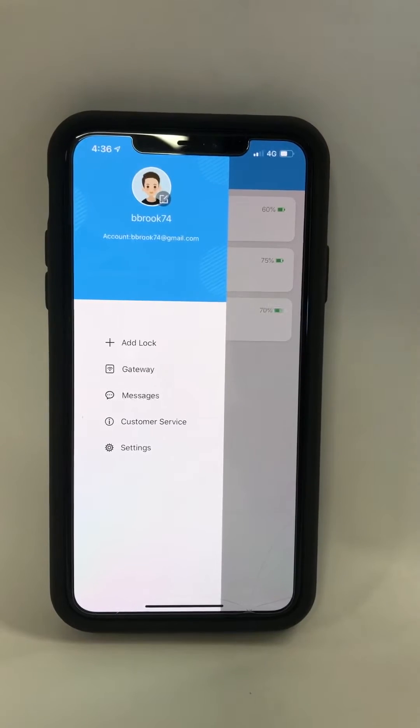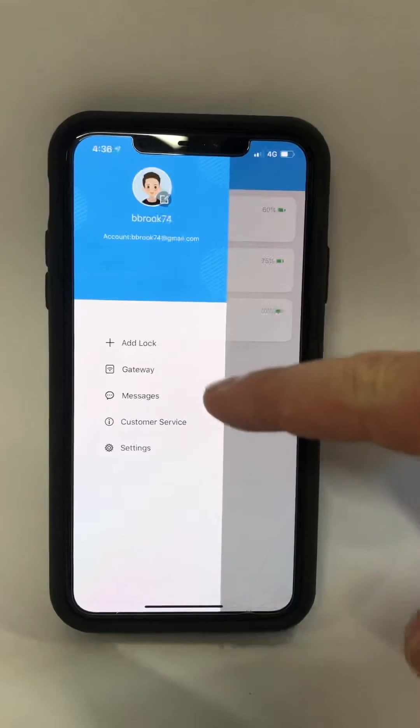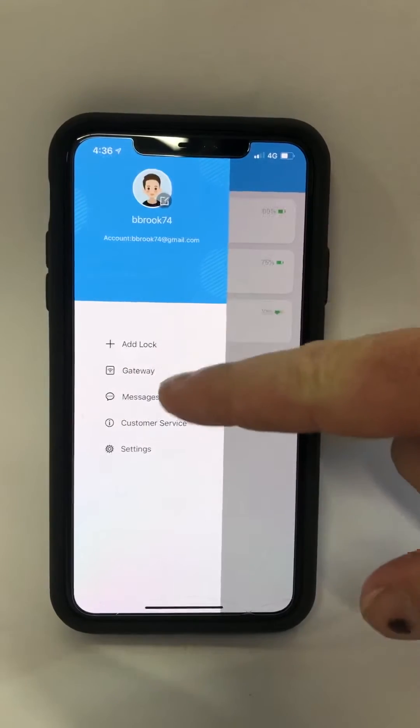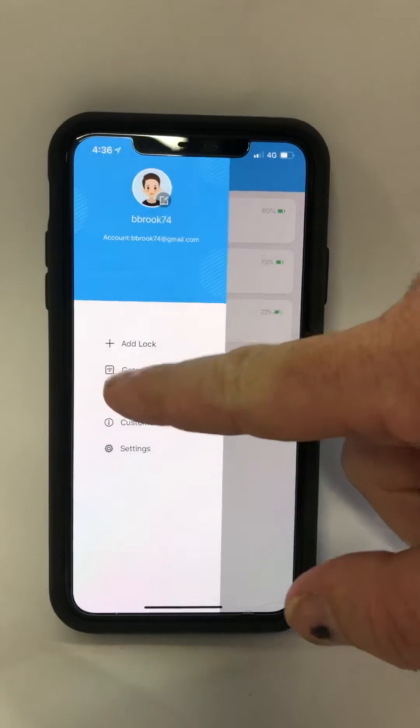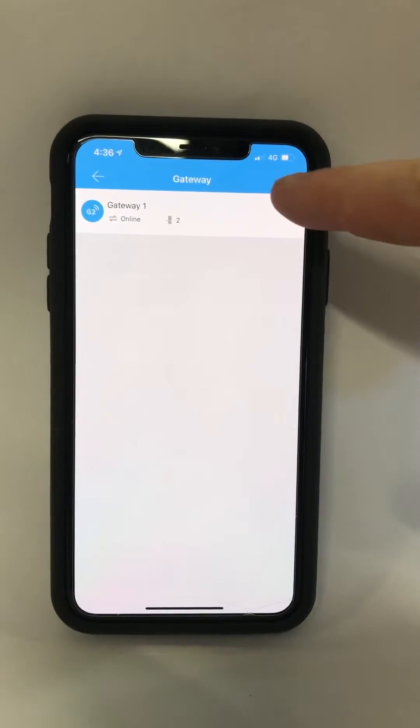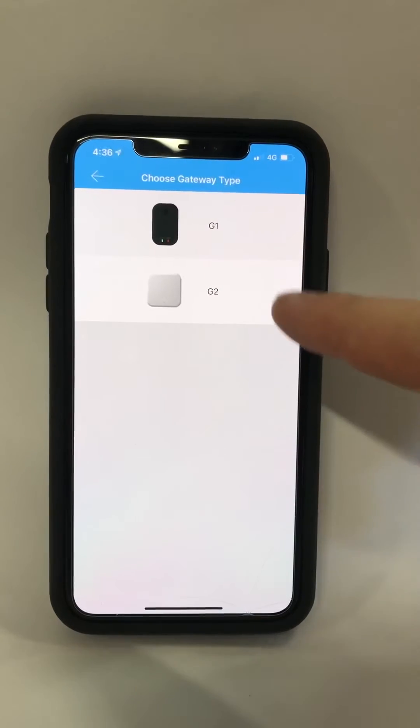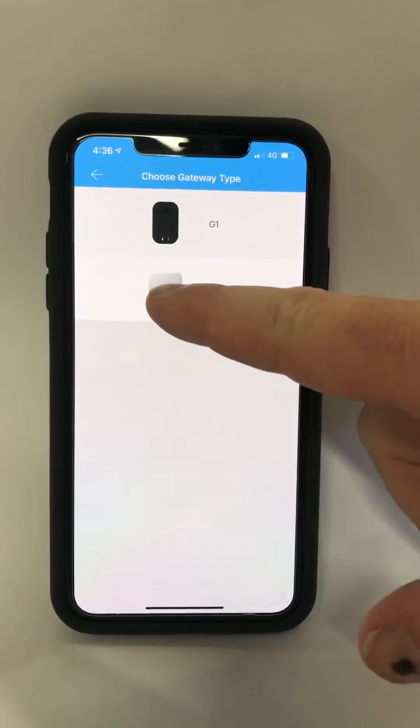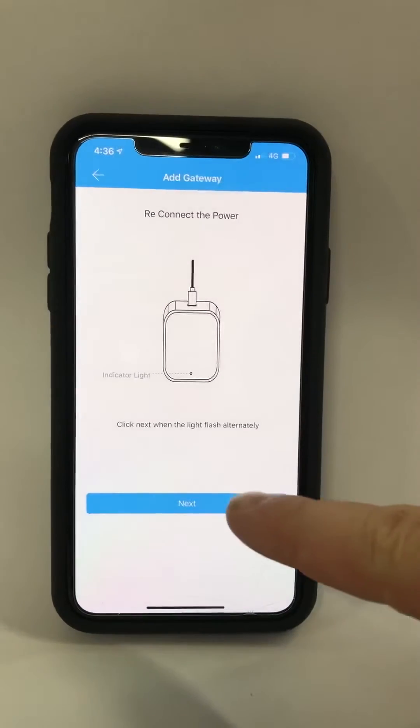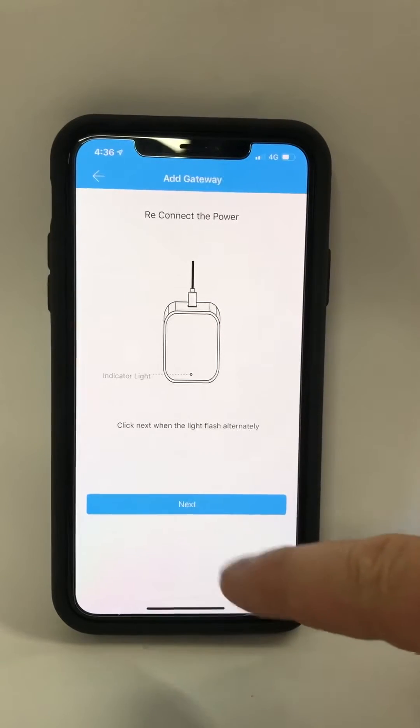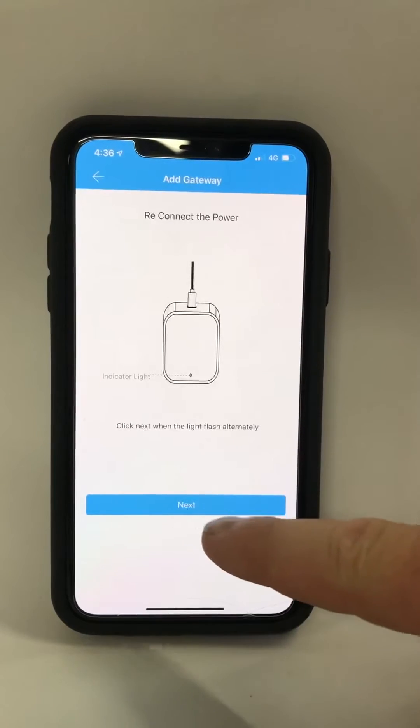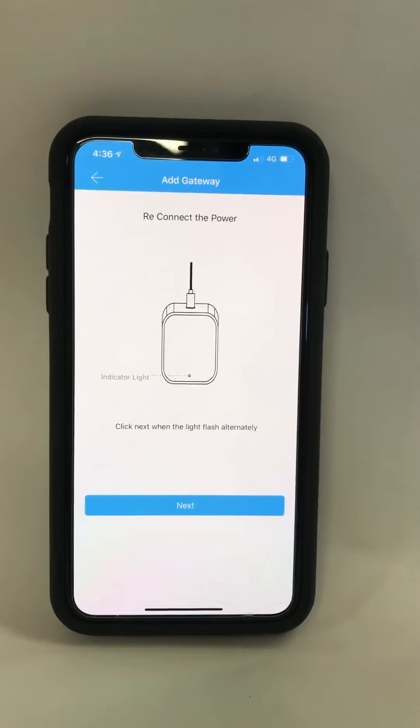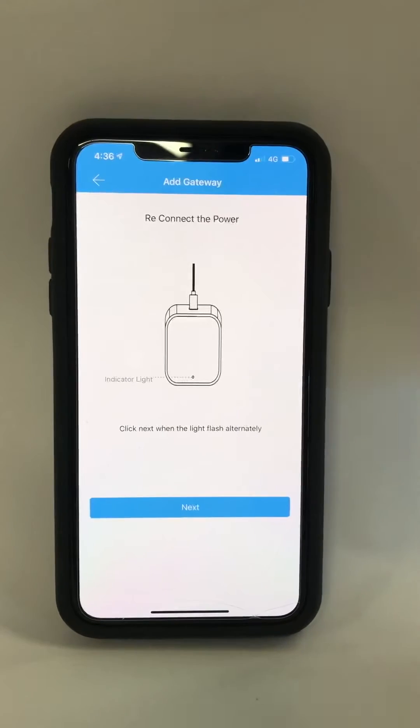Once again, it's very simple to do. In the home screen, rather than add lock, you come here to gateway plus, and the type most commonly used is the G2. You then plug your G2 into some USB power somewhere central in the house where all the locks can receive signal from it.